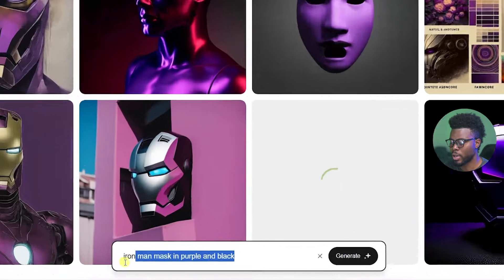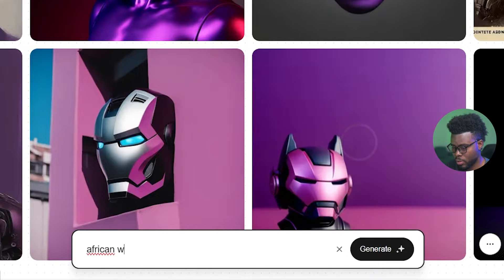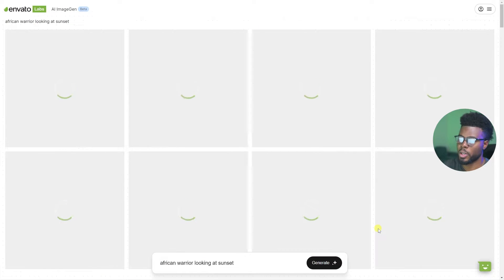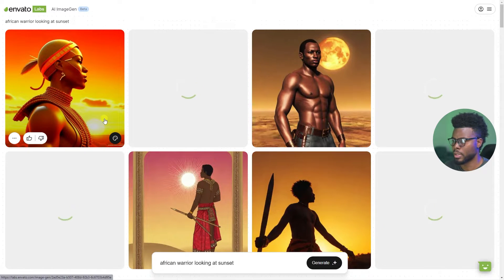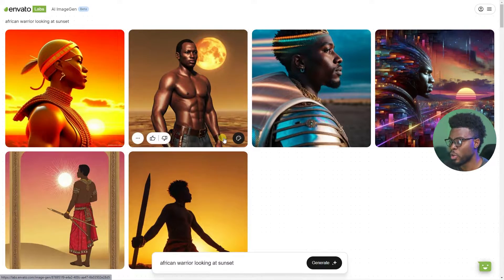Let's go ahead and try another prompt. Let's do: African warrior looking at sunset. It's working! So far as I've been testing this, I haven't gotten any limits to how many things I can generate. I've generated so much stuff. This one is cool — this guy just has no shirt, I don't know why that's an African warrior. The possibilities are literally endless with AI.